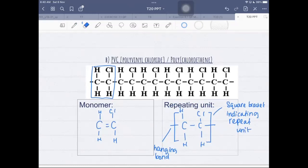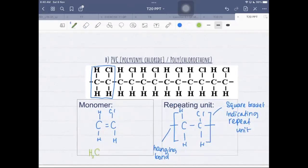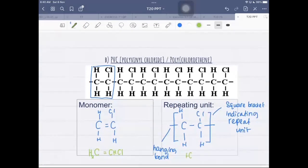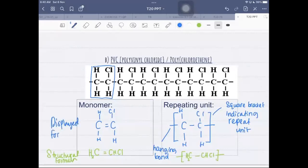If you draw the structure without hanging bonds, it looks like a molecule of chloroethene, not a polymer — so to represent a polymer you must include the hanging bonds. For the structural formula, just convert your displayed formula: the monomer is CHCl=CH2 and the repeat unit is –CHCl–CH2– with hanging bonds and square brackets.